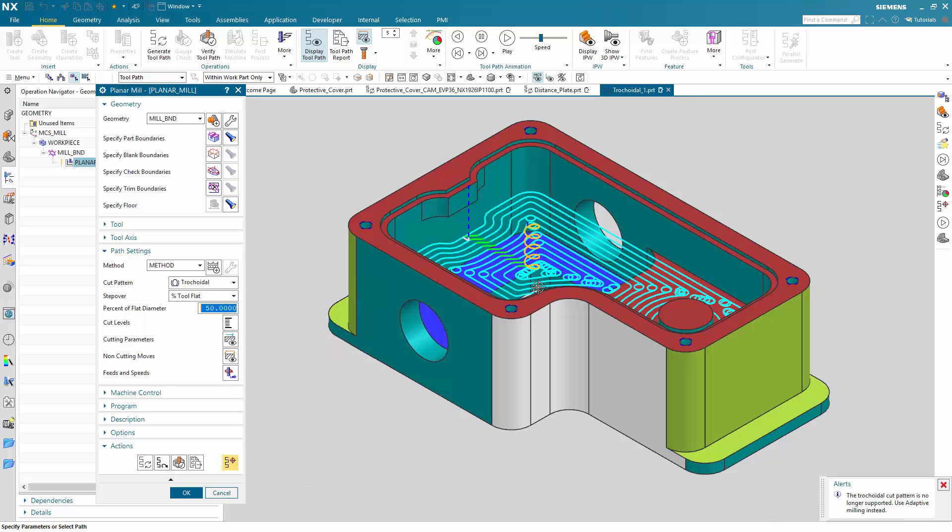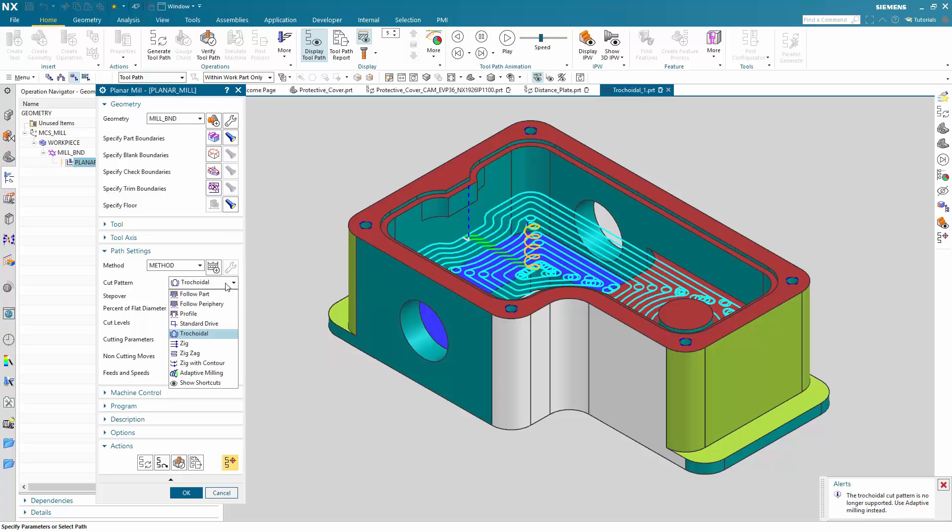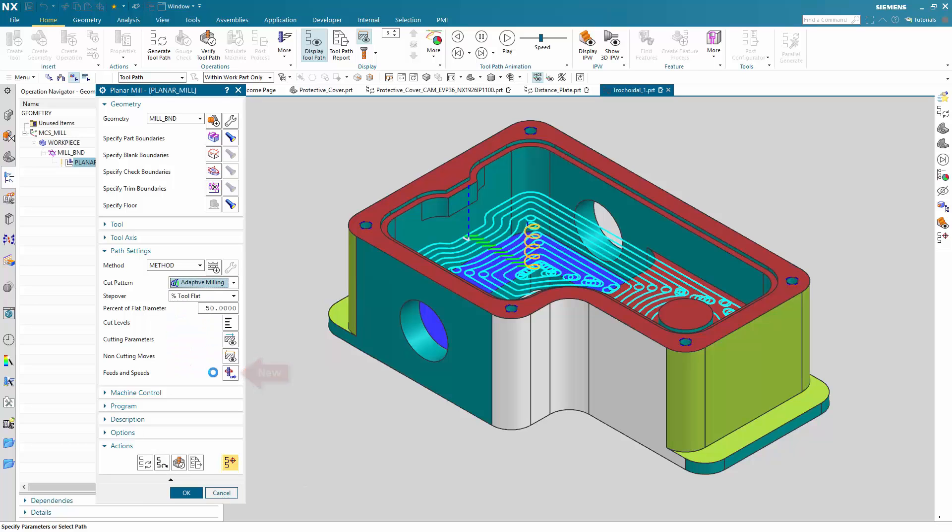For sure for this kind of part you could use the standard adaptive milling pattern. But we also now provide the possibility to use the adaptive milling pattern as a cut pattern. You can now switch to an adaptive milling pattern instead.